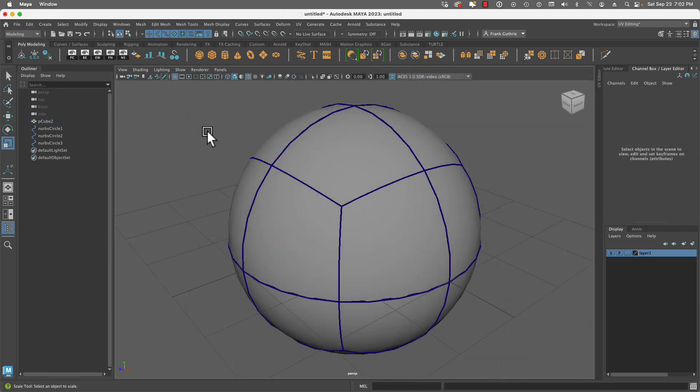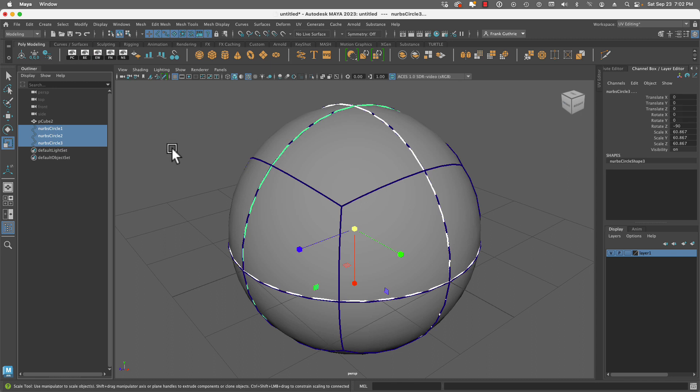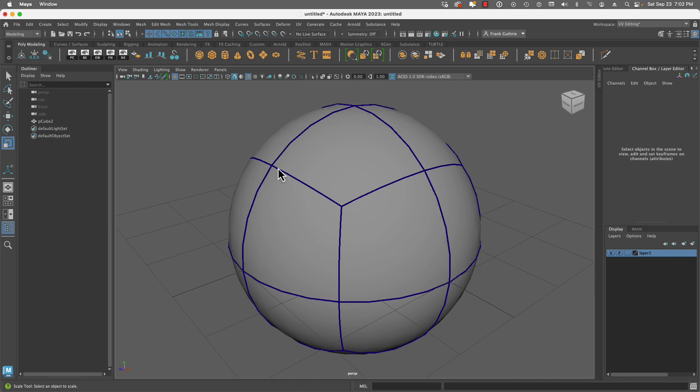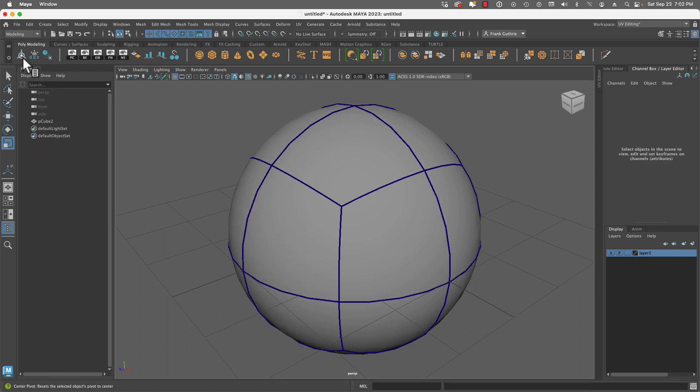Now we're going to select those NURBS circles and delete them. We're going to go to Object, Perform Modeling Hygiene, and this is how you create a perfectly round sphere based on a cube.